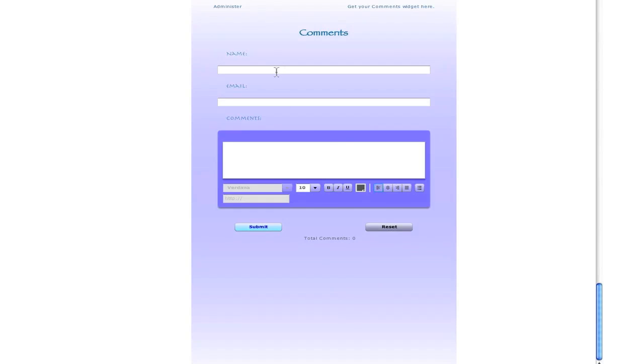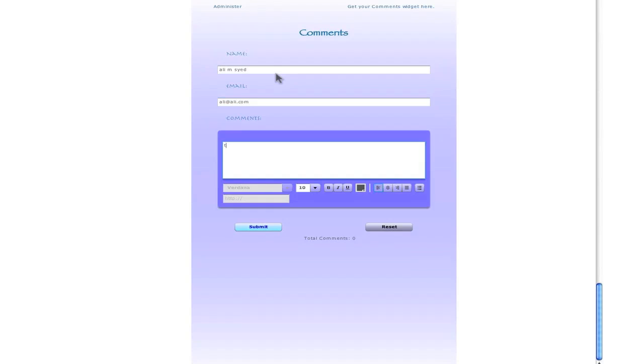And now you can type in, for example, this is the first comment. And you click submit.